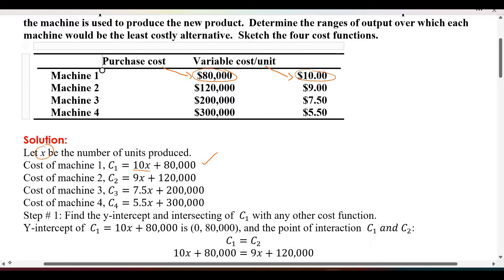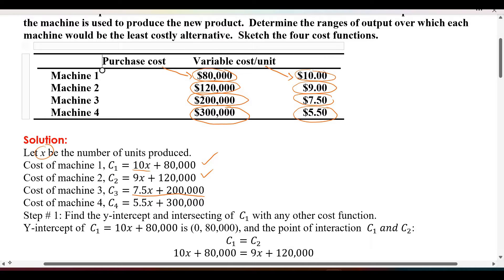C2 is the cost of machine 2. Its purchasing price is $120,000 and $9 per unit variable cost. Machine 3's purchasing cost is $200,000 and $7.5 per unit, so C3 = 7.5x + 200,000. C4's fixed purchasing cost is $300,000 and $5.5 per unit, so C4 = 5.5x + 300,000. We now have four cost functions: C1, C2, C3, and C4.